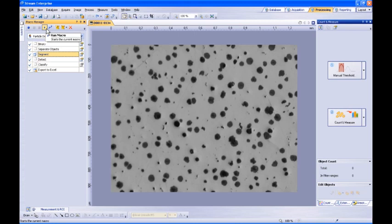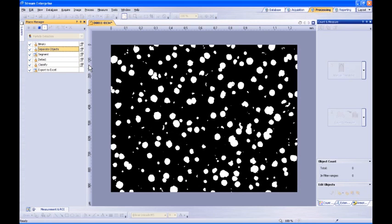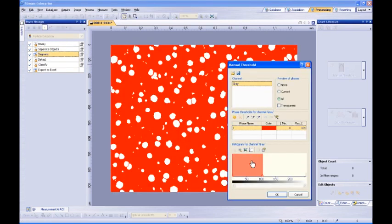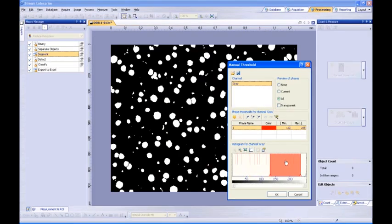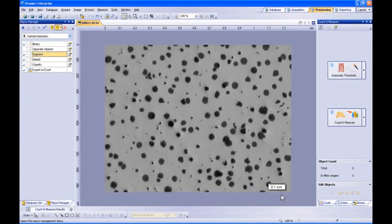When the macro is run, you will now notice that the operator is prompted to set the segmentation grayscale thresholds. By default, the macro is only available to the author.